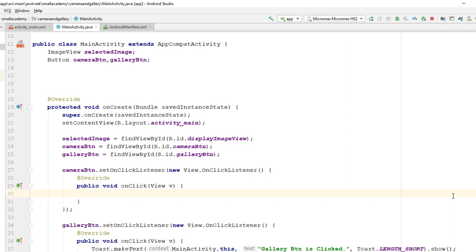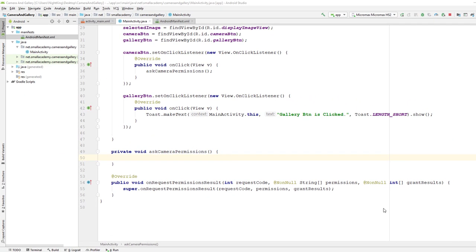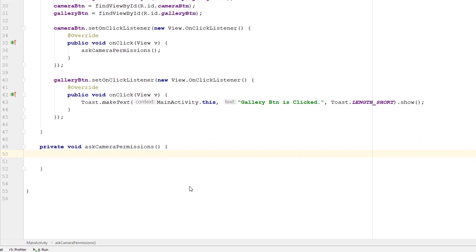I'm going to create one method inside which I'll ask the user to grant camera permission. If the user does not give permission we will display a message saying 'Camera permission is required', and if the permission is granted after requesting it, we will open the camera intent and let the user click the image. I'll create a method called 'askCameraPermission'. Before asking the permission we need to check if the permission is already given to the app — if not, we request it at runtime; if yes, we start the activity needed.